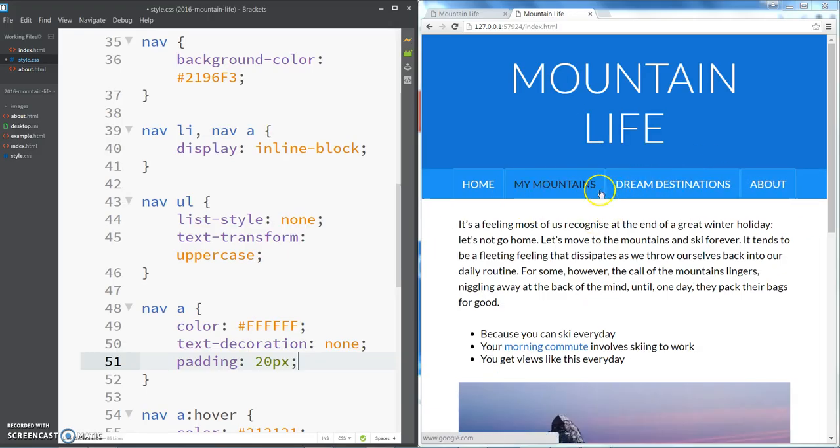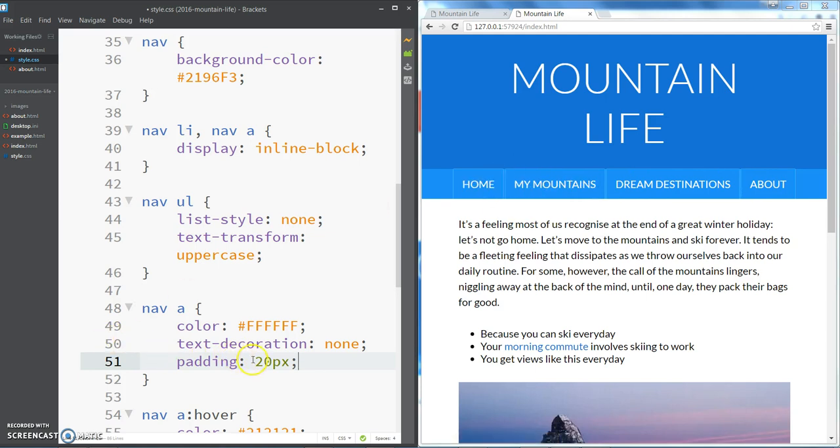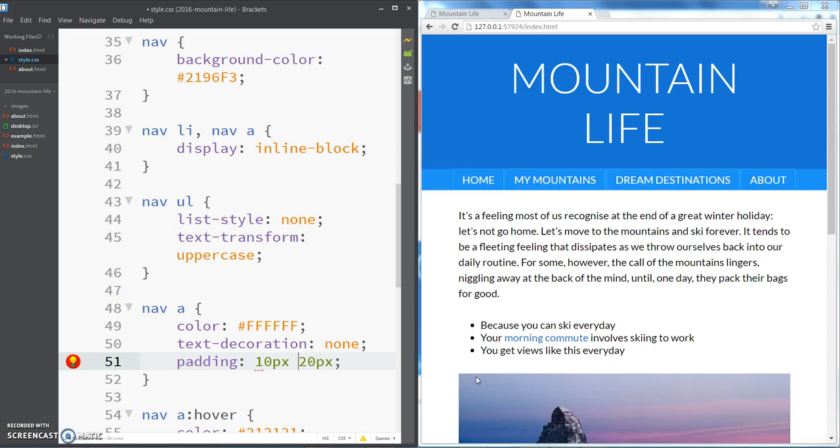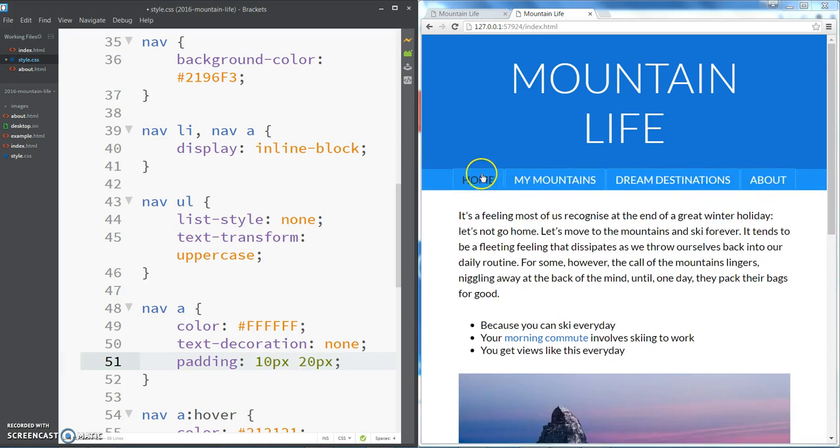That's looking a lot better. Now I think perhaps it's a little bit too high, so I'm going to change it so that we have just 10 pixels at the top and bottom and then 20 pixels left and right, and I think that's looking a little bit nicer now.